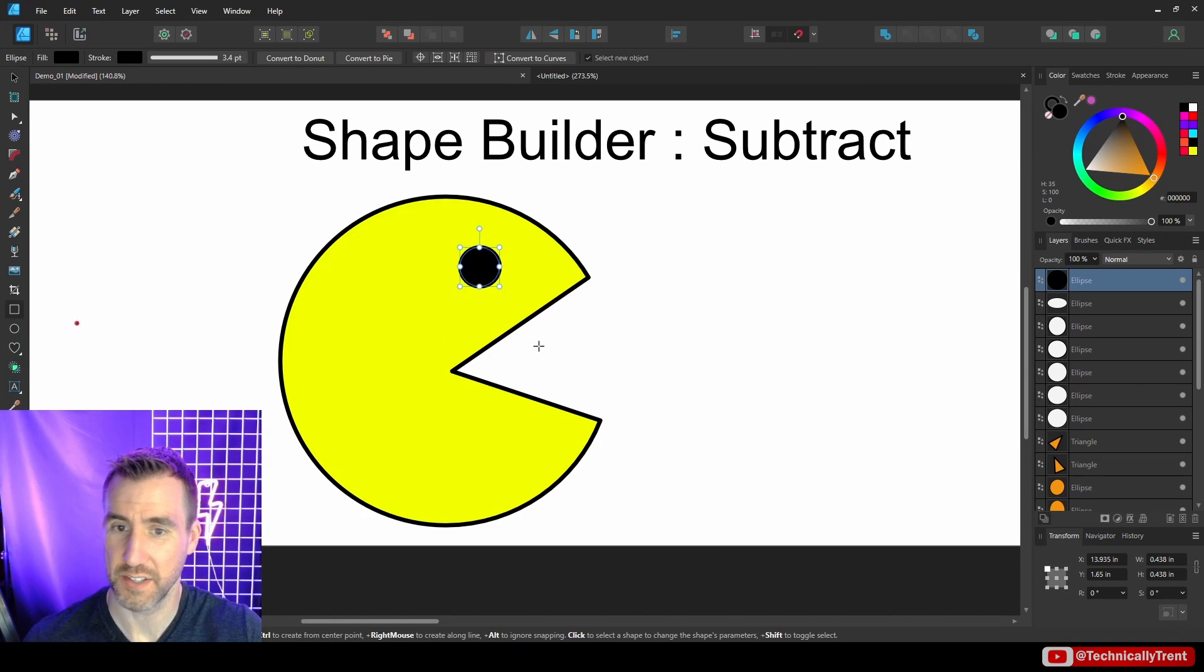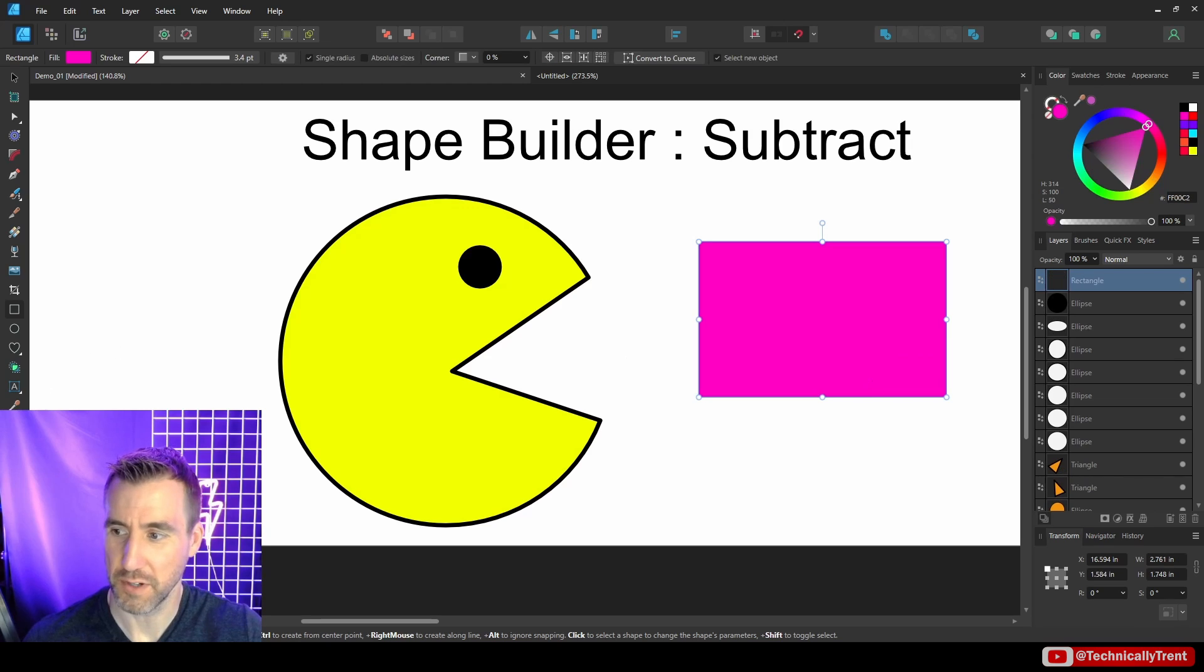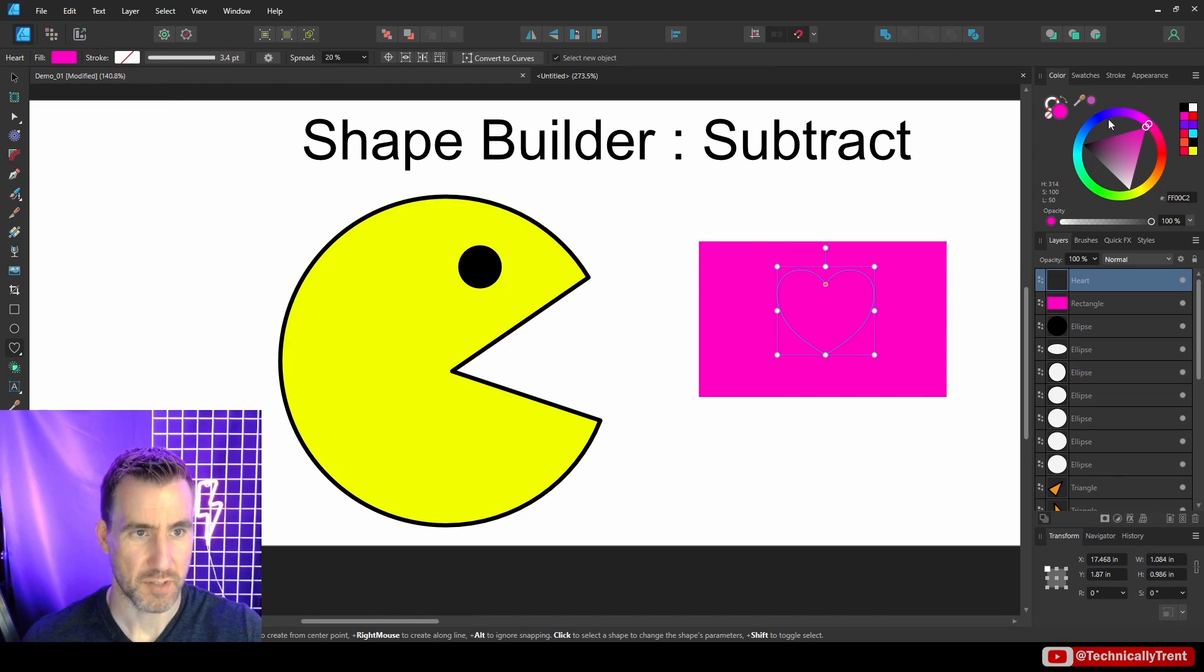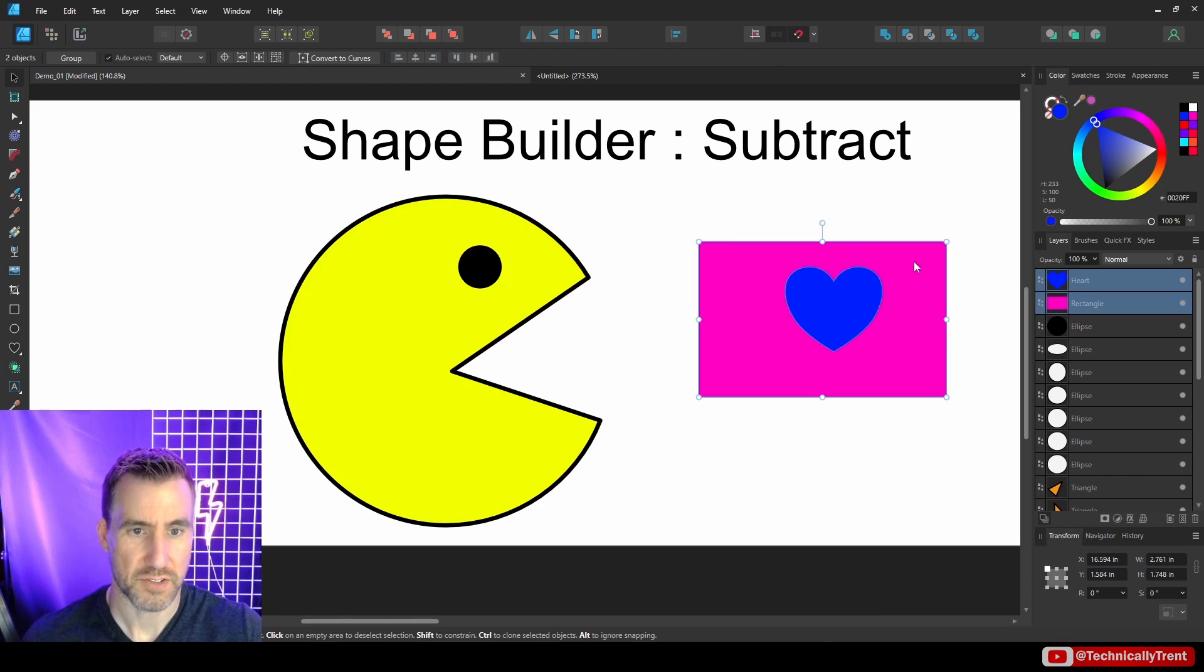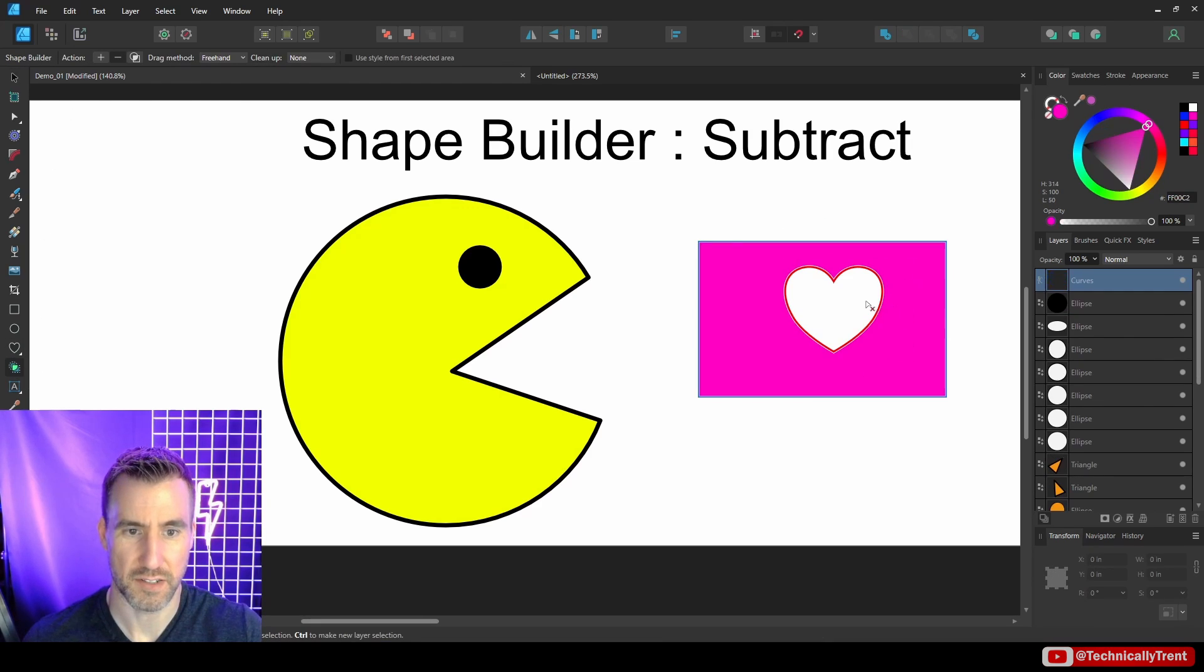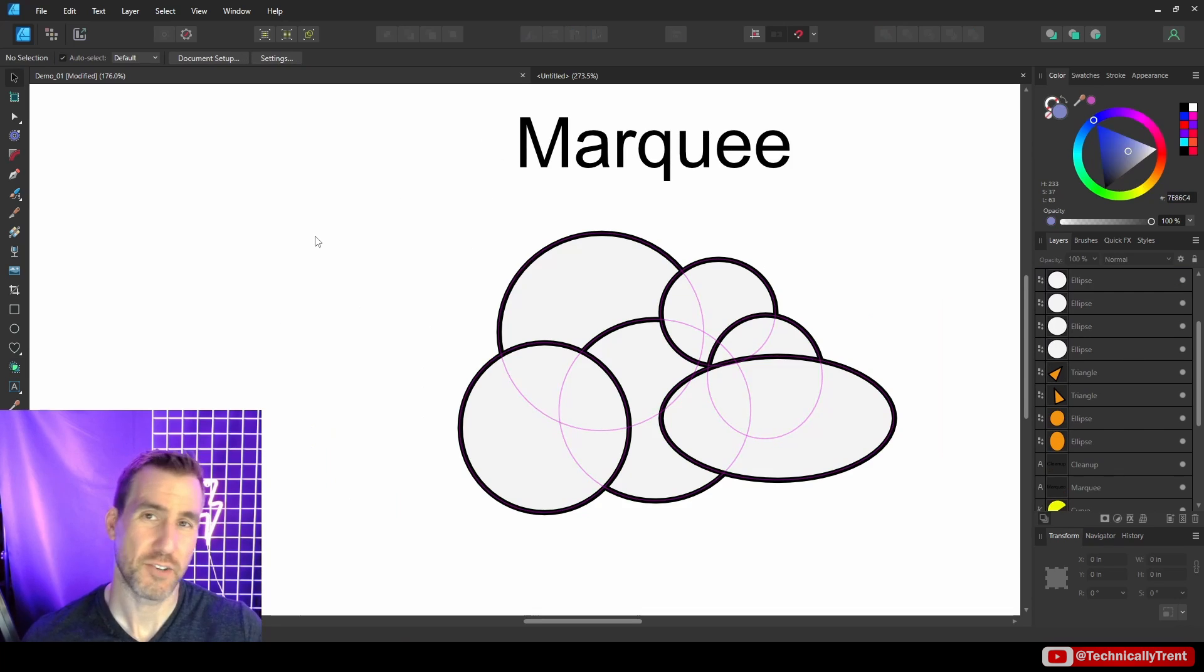Let's say I had this block here and maybe I want to cut a heart out of it or something like that. Let's make it blue just so it shows up. I could select both of these, and with my shape builder, with the minus selected, it just cuts out like that.